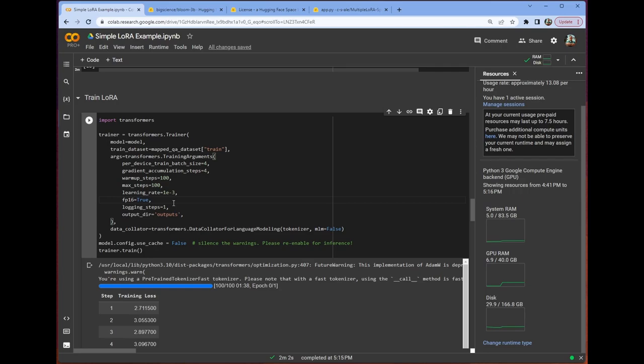We are using the floating point 16, so we have to set this to true. I just like seeing it log out at every step. You can choose whatever you'd like. And of course, we have our output directory. Say we wanted to use epochs here and we wanted to use validation. How do we do that?